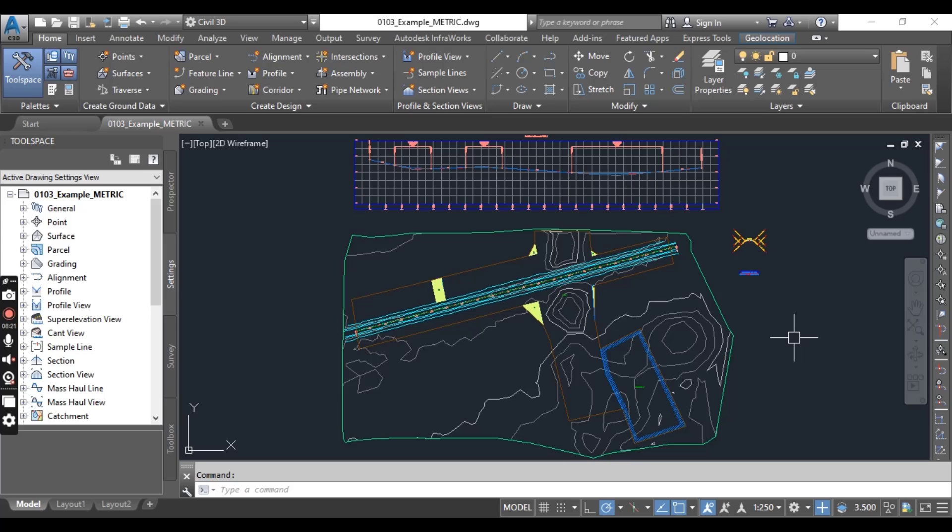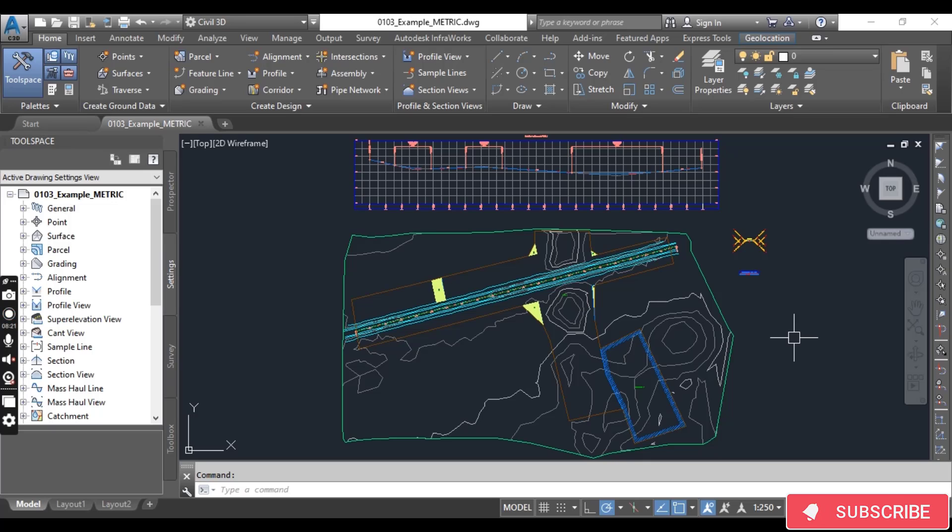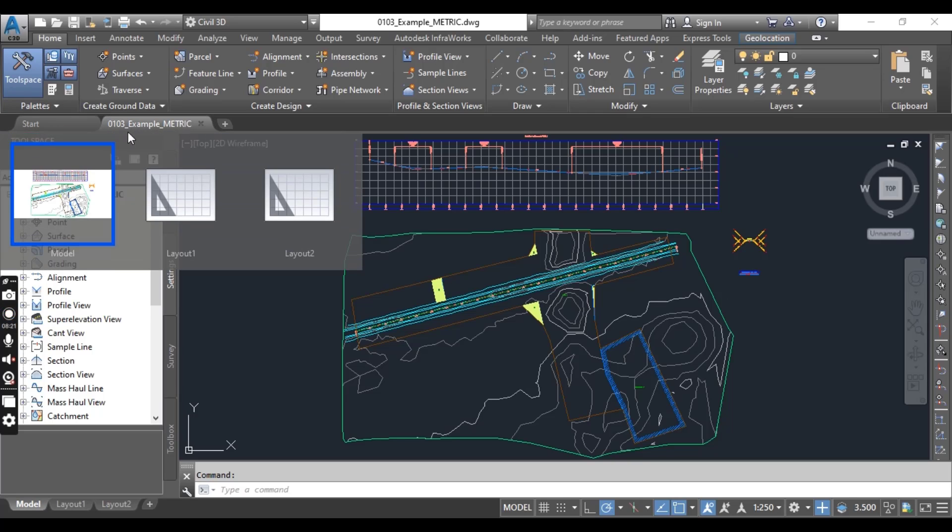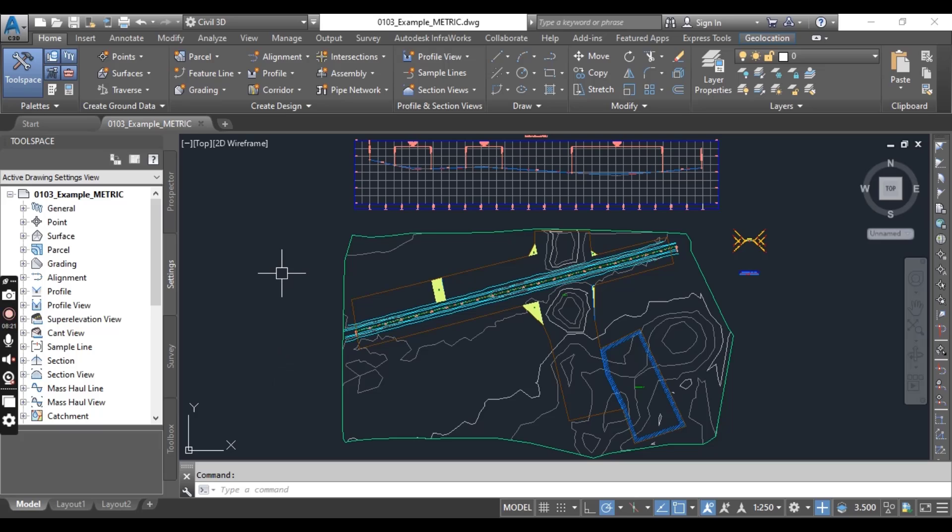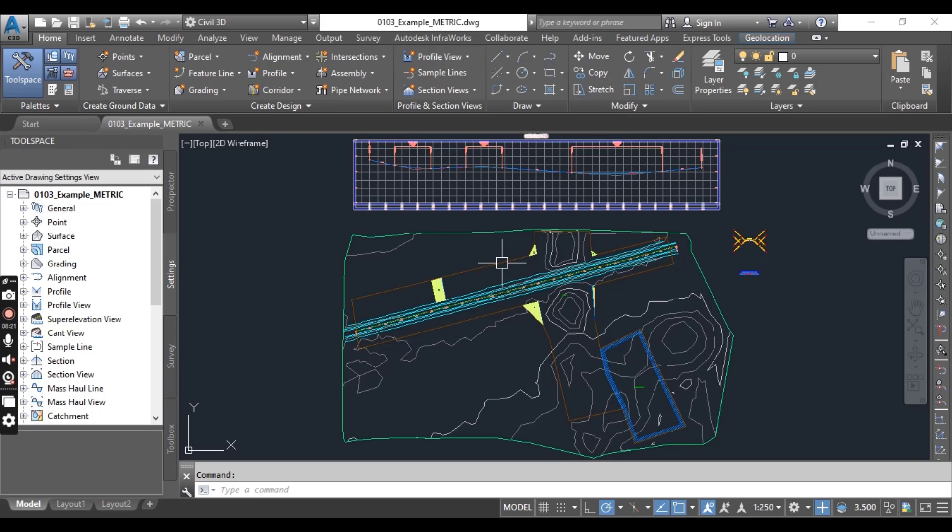If several object types are selected, the multiple contextual tab is displayed. We will explore contextual tab in this exercise. For that, you need to download this drawing from the description link example metric. If you have any other Civil 3D drawing, then you can use it for that exercise.